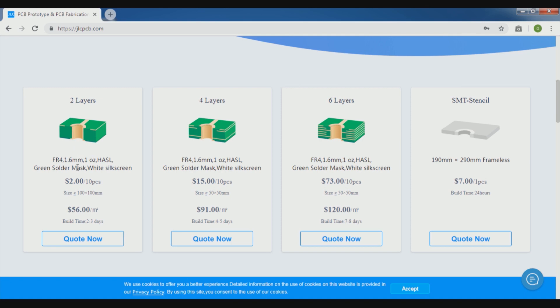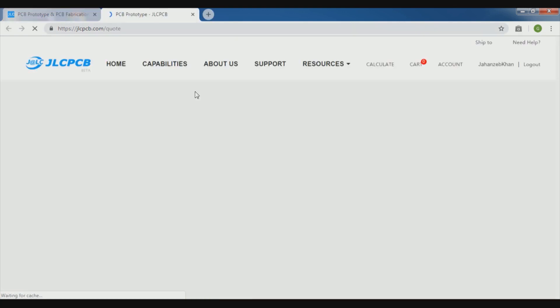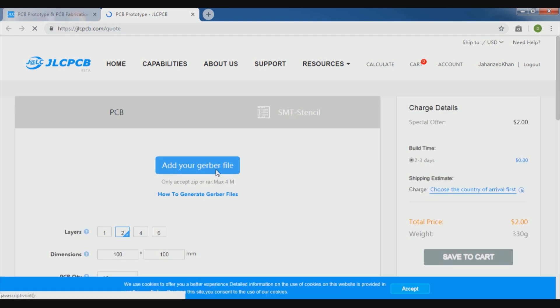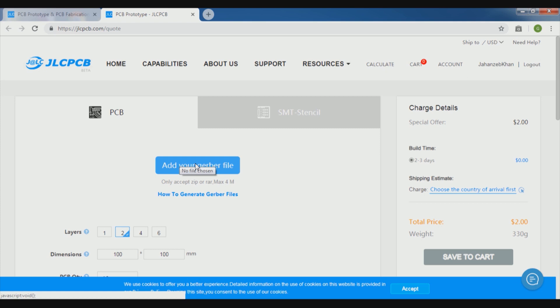So here we are going for the 2-layer PCB of course for our project. So here we will go for quote now, and when we press on quote now, our new page is opening which is the quote page for the JLCPCB. Here they are asking for the Gerber file, so we will provide it from here and click on the Gerber file.